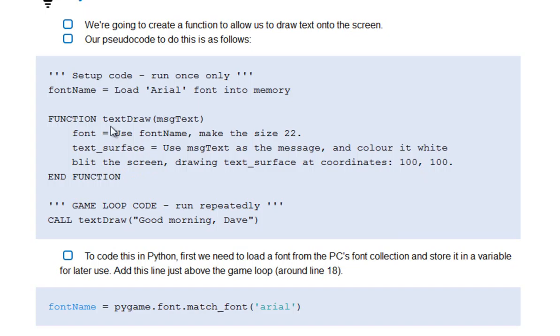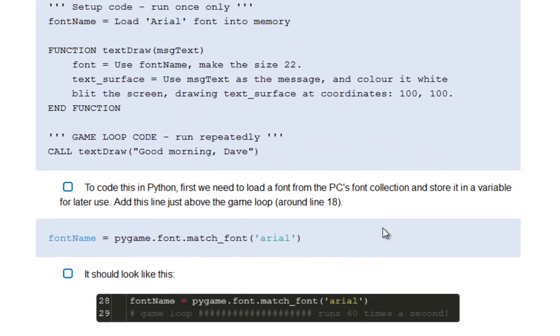What we then do with that function written is we'll actually draw the text. So we'll write some code inside the game loop in which we'll call our function. That's the term we use in programming, it's this idea of calling functions to make them do something once we've made them. So let's write some code.